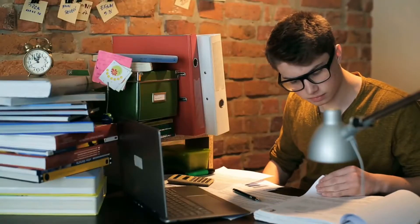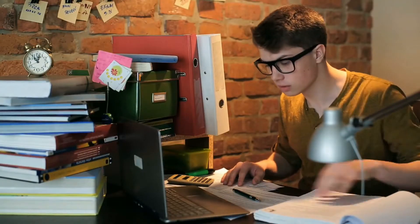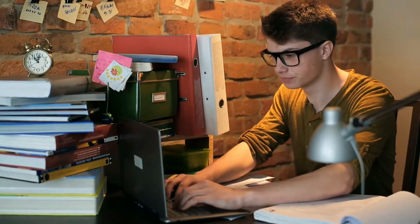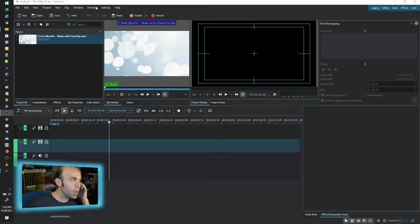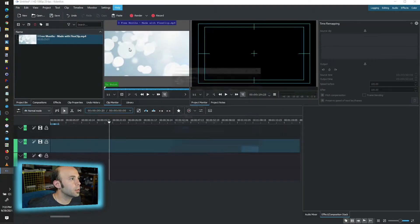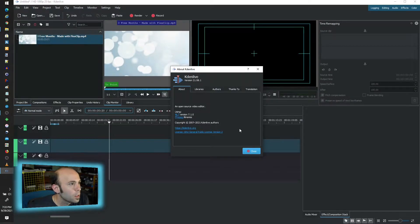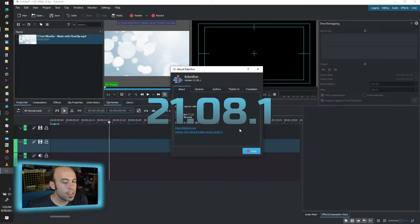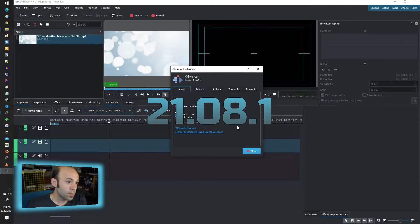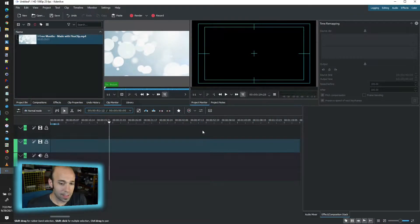Just expand our horizons just a bit with what goes on in Kdenlive. Right now, I am on version, the latest one, 21.08.1. As of this moment in time, that is the latest release available with the fixes and such.